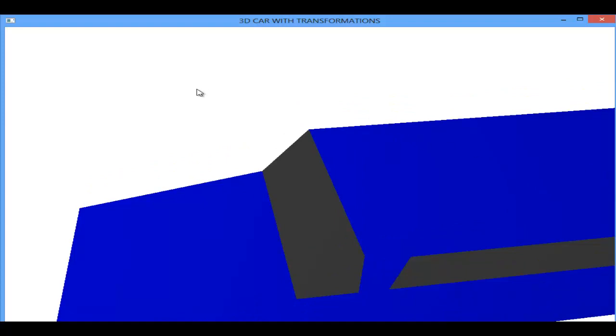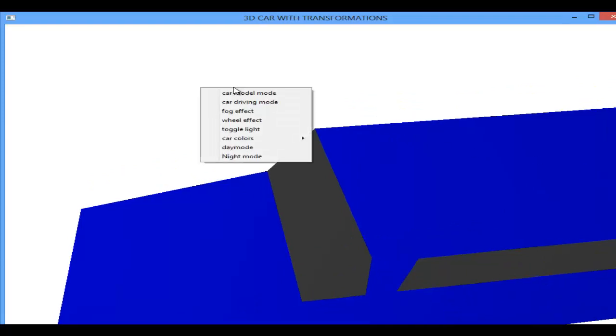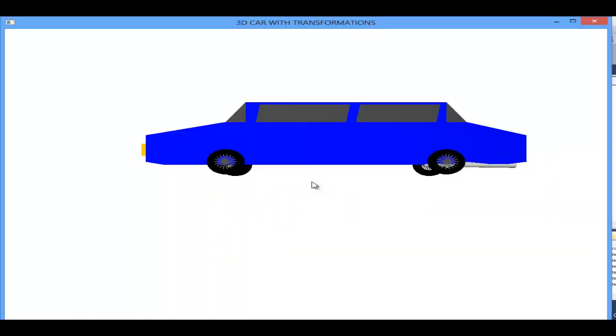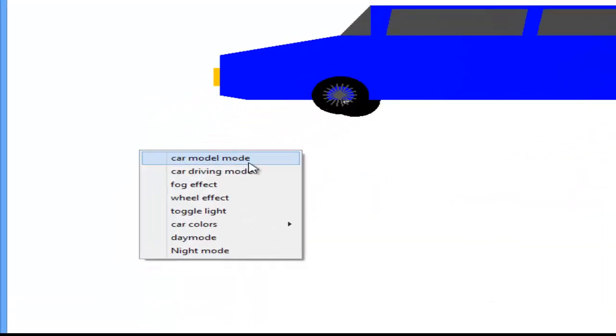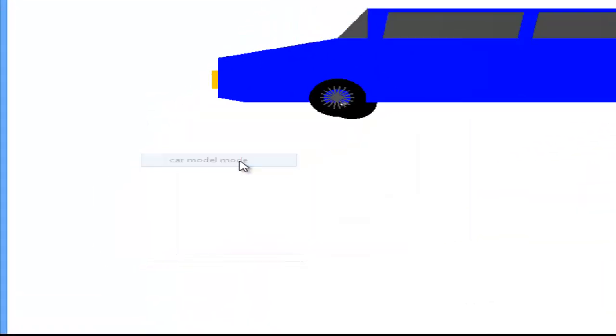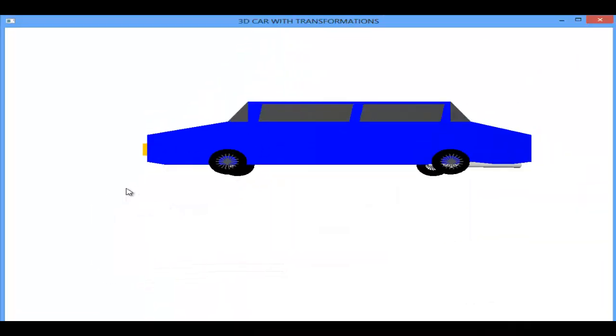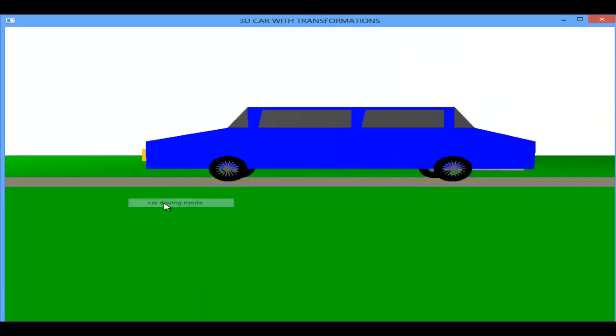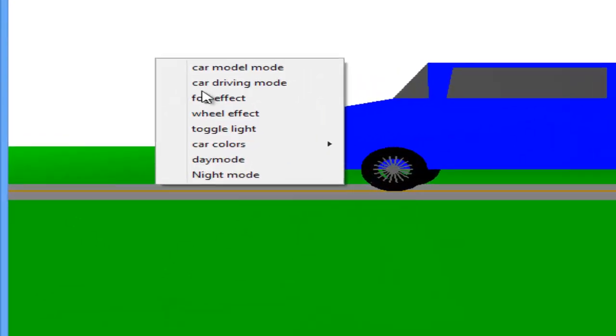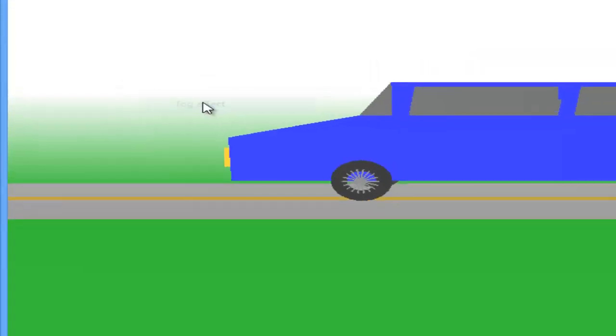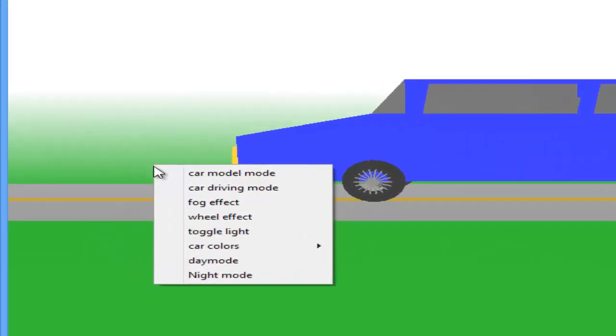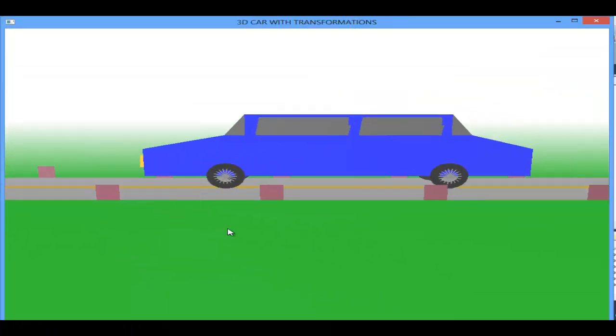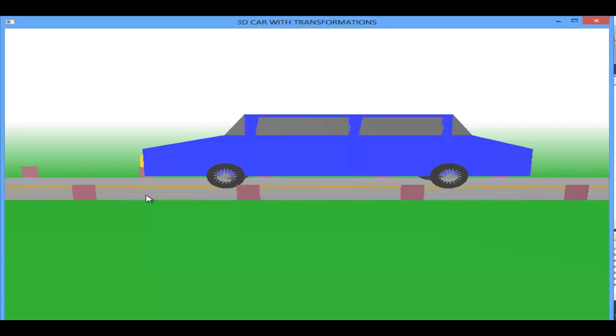Before that we will check the menu. This is the menu. Car model, so this is the fog effect and the wheel effect. We will see the wheel effect.